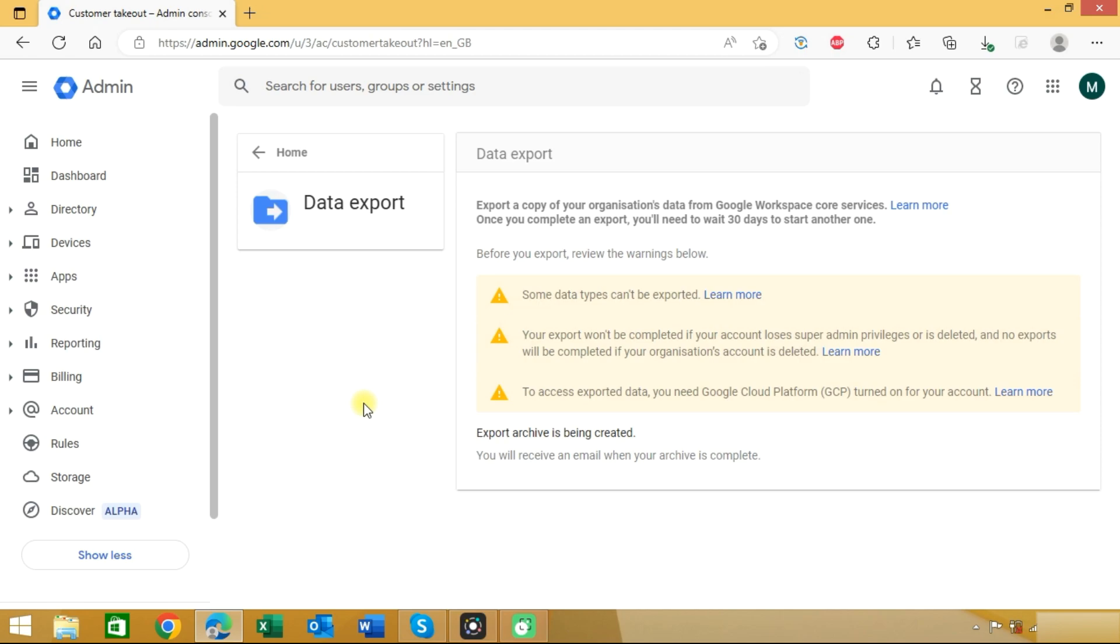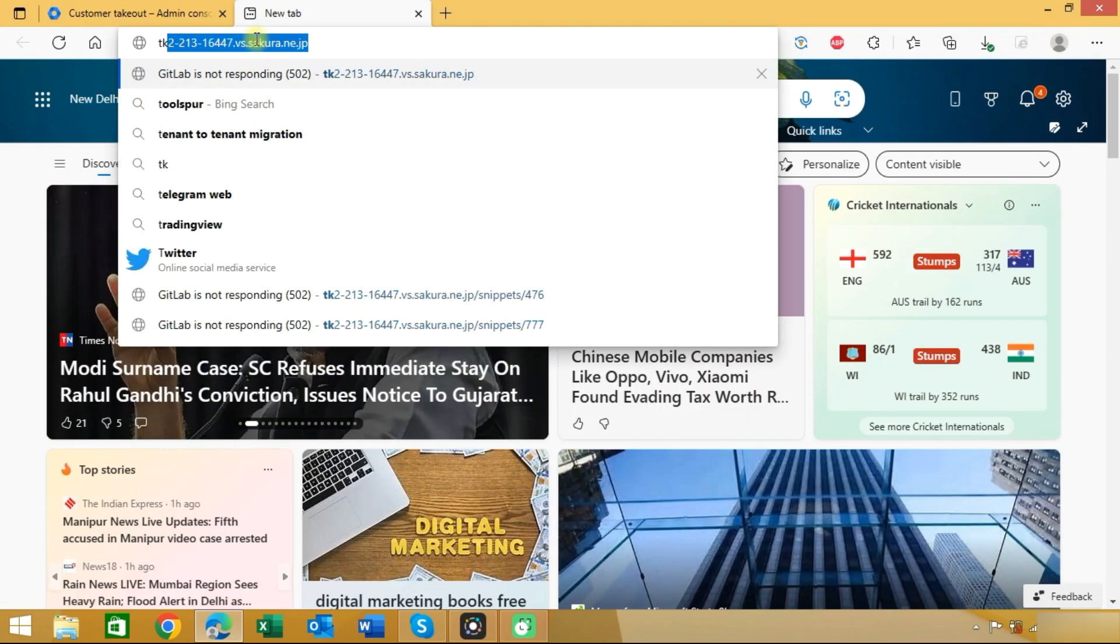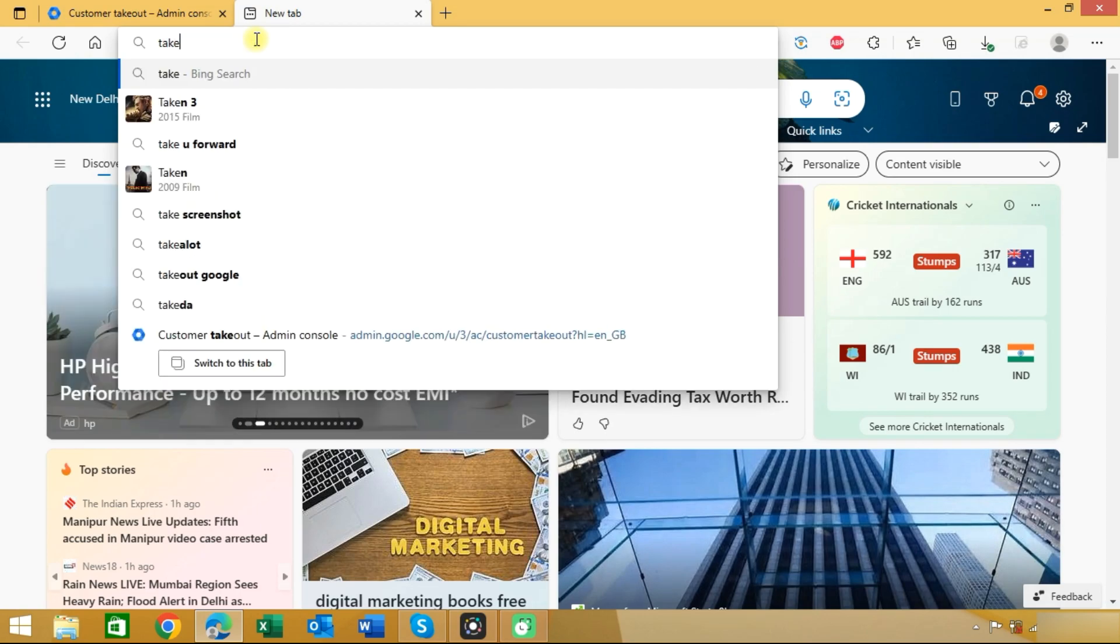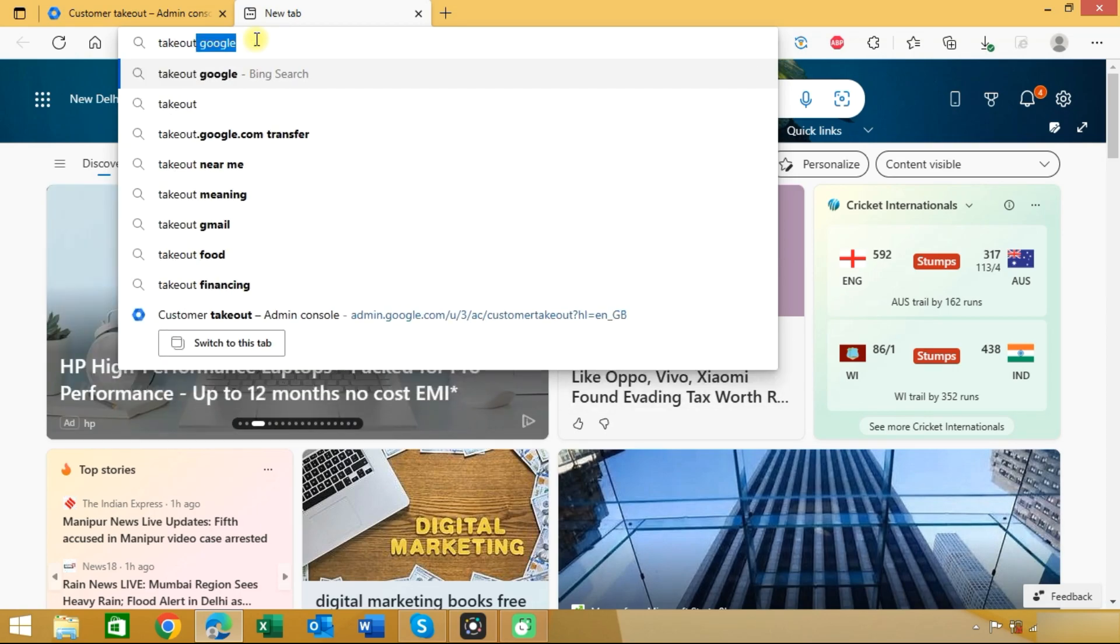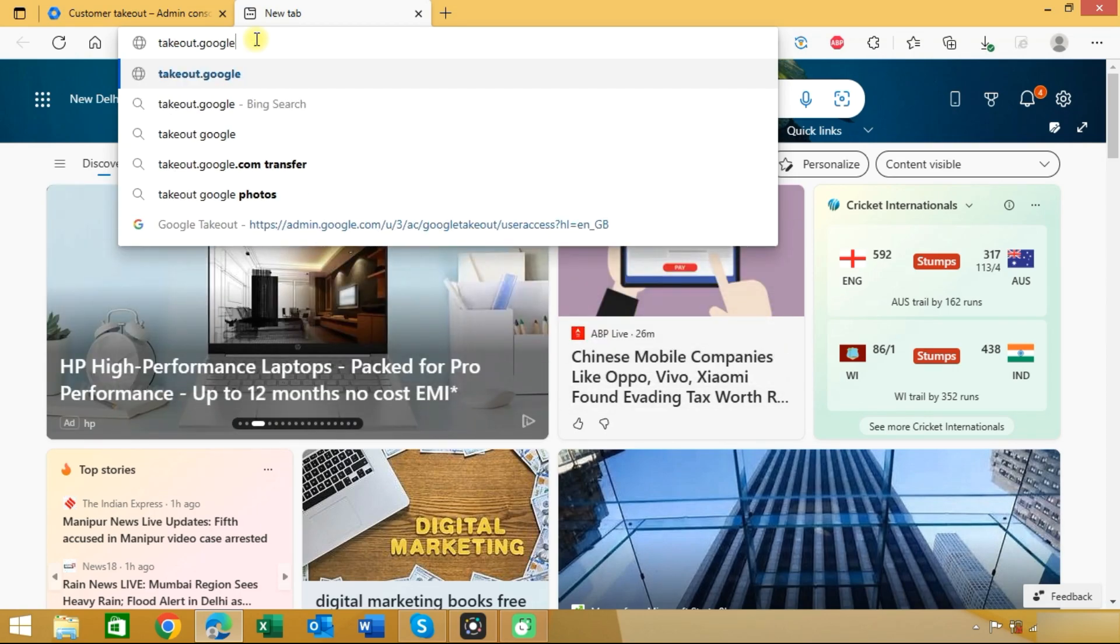But there is one disadvantage that you cannot select particular data or cannot select particular users. Now we will see another method to backup Google Workspace that is through Google Takeout. Open another tab and type takeout.google.com.